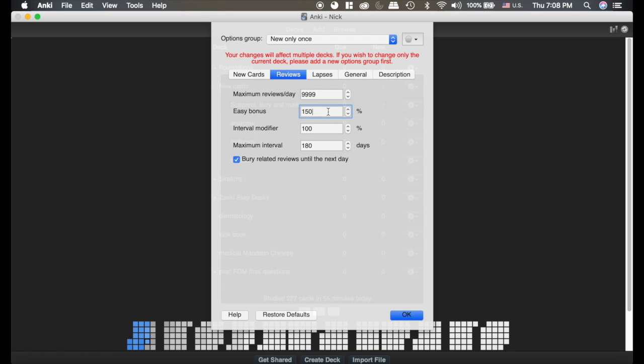The easy bonus I think the default is 130 percent. I changed it to 150 because I like to kick them a little more in the future. We talked about that in a past video. When you hit the easy button, you times by the ease as well as the easy bonus. So that's what that is.